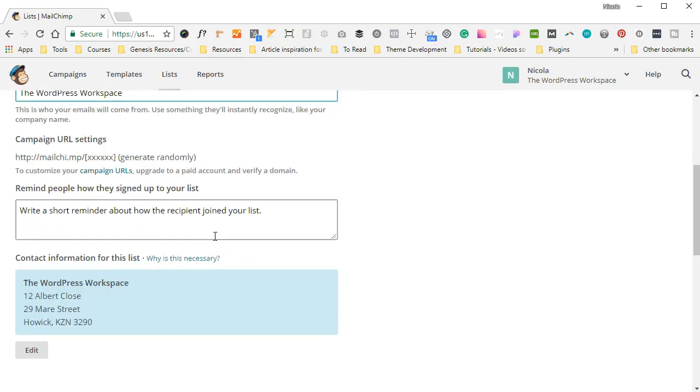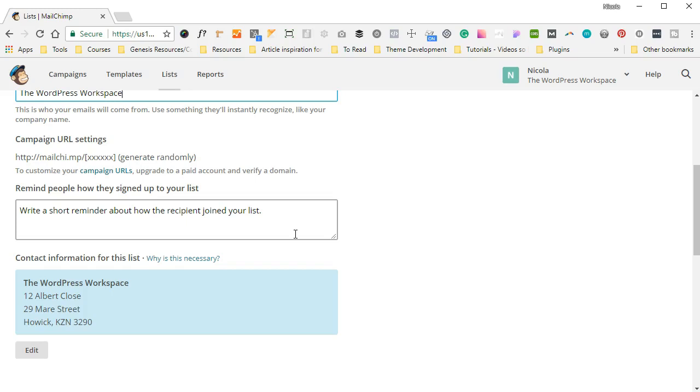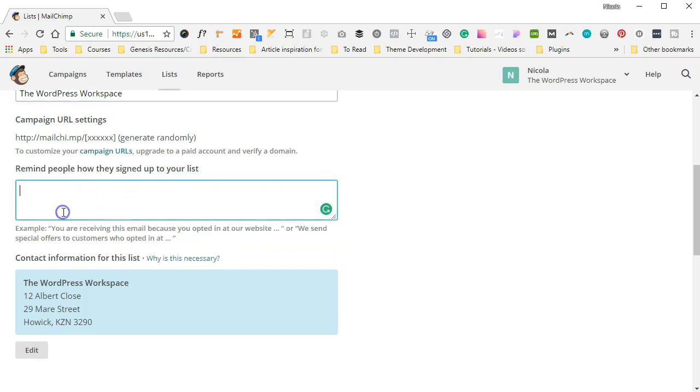You can have a little scroll down, and below here there's a little section whereby you can remind people how they signed up for your list. And this is important to add just so people know how exactly they did get on. People are signing up for newsletters all the time, and it is illegal to just put anyone's email address on your list—you have to get their permission. So you can write a short reminder here, and the great thing is it gives you a little example. So I'm going to say: You are receiving this email because you opted in for the SEO Masterclass with The WordPress Workspace.